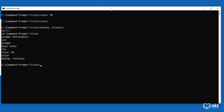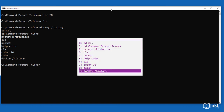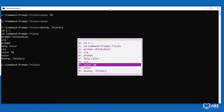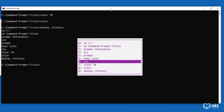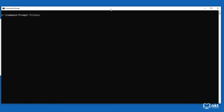It's now time for a bonus trick. The previous trick just displays the previously used commands, and if you want to use one you'd have to type it again. But if you want to use them straight away, press F7 and you'll get the previous commands as an overlay. Use the up and down arrows to select the command you want. For example, selecting CLS and pressing enter runs that command — and as can be seen, my screen was cleared.